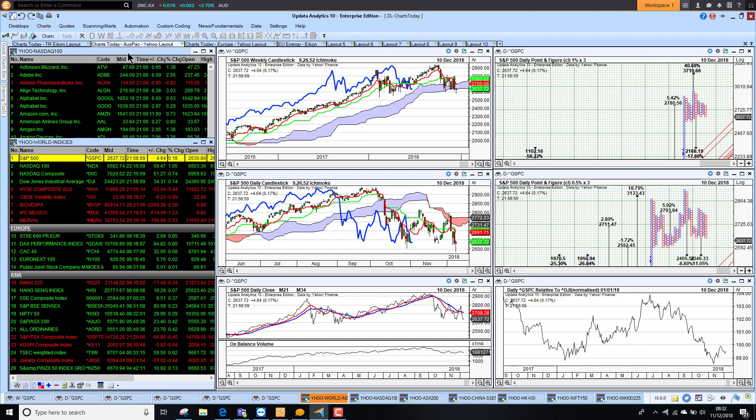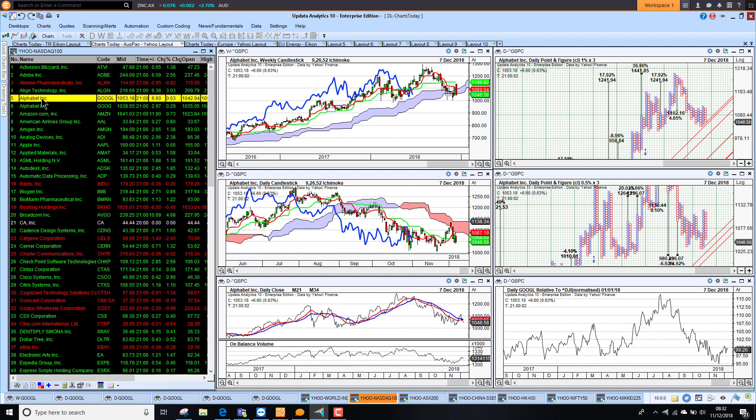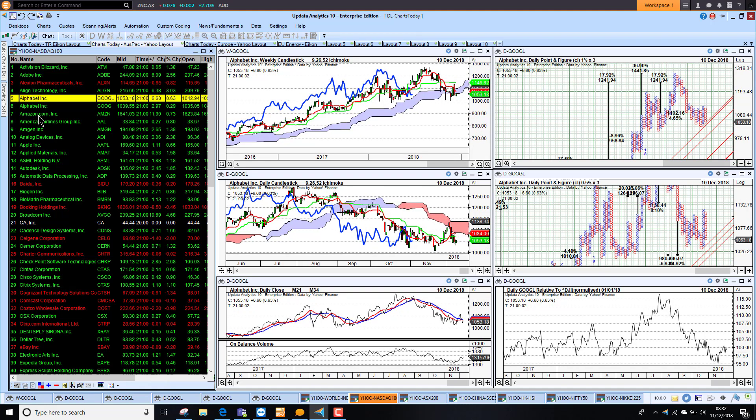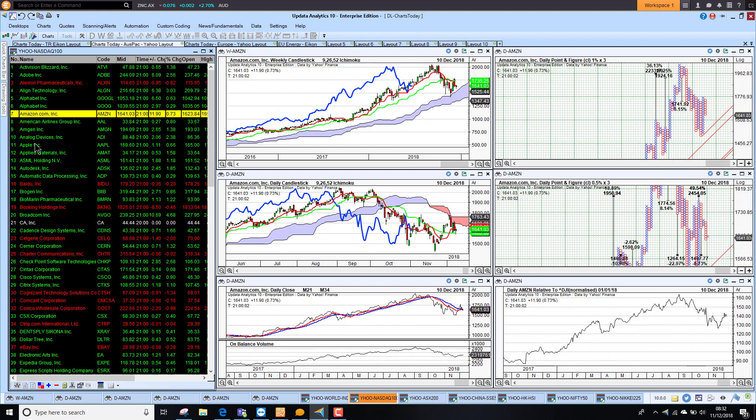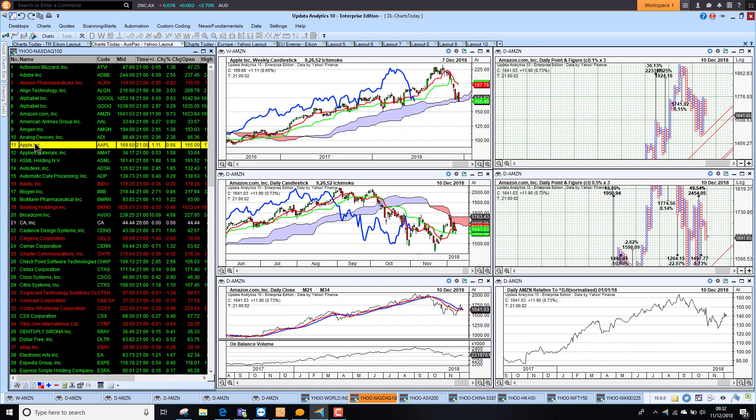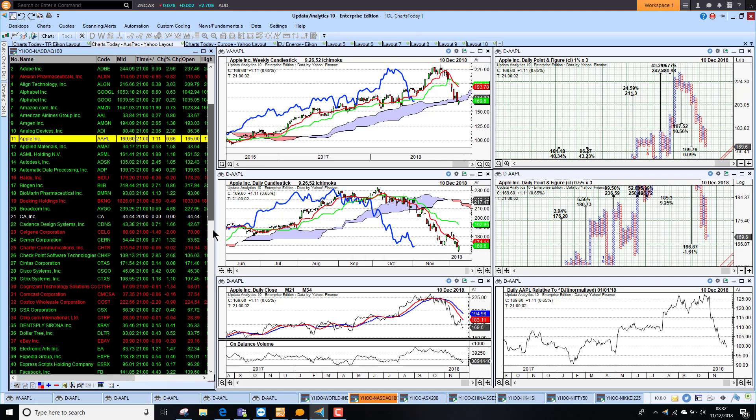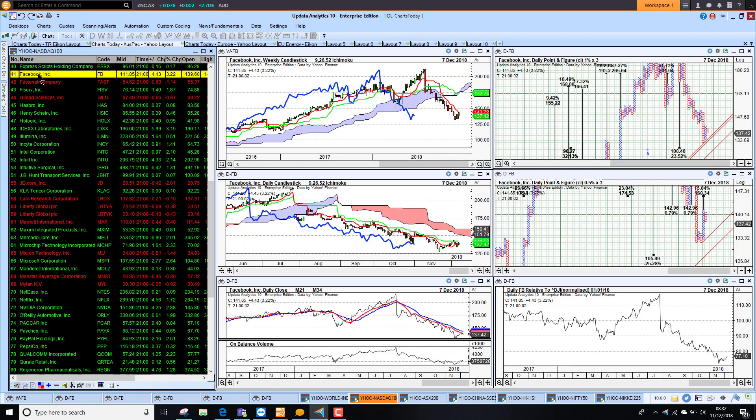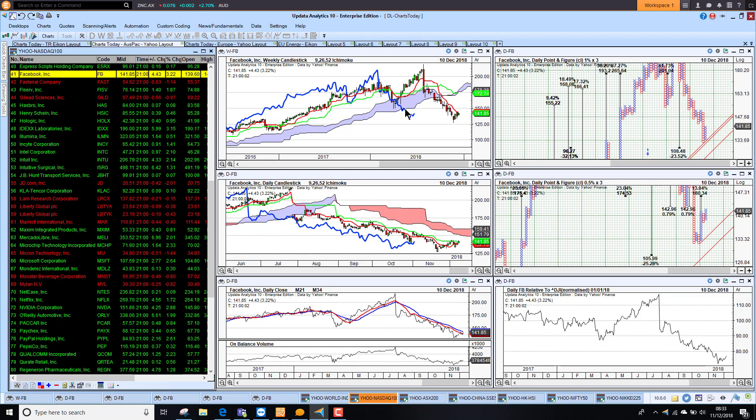Looking at the NASDAQ just quickly, the majors we had Alphabet up 0.6%. Amazon up 0.73%. Apple up 0.6%. So not massive stellar rises here. Still worrying that Apple is making those new lows. So that is really a key factor here. And if we look at some of the other stocks. Facebook were actually up 3% given their falls of late. That is still just a small counter trend move.